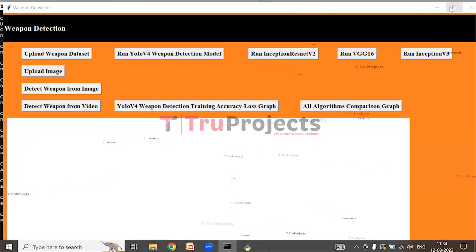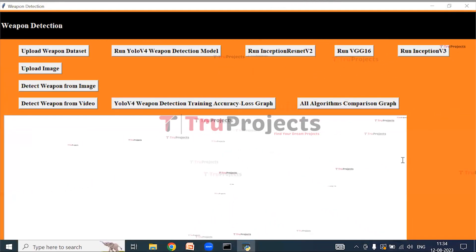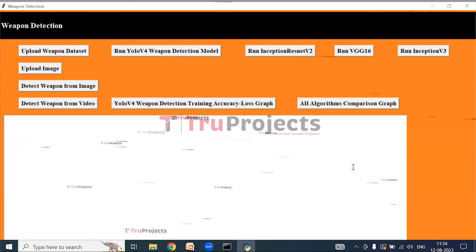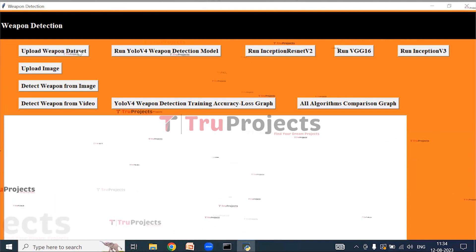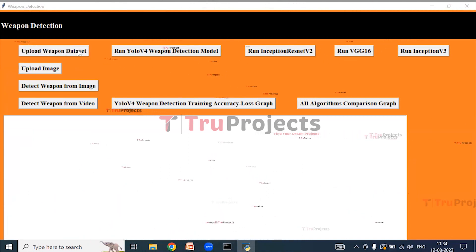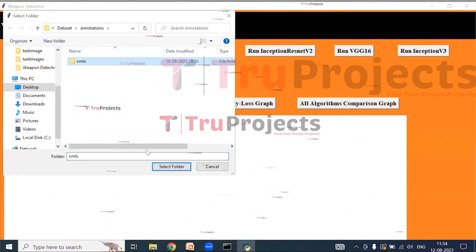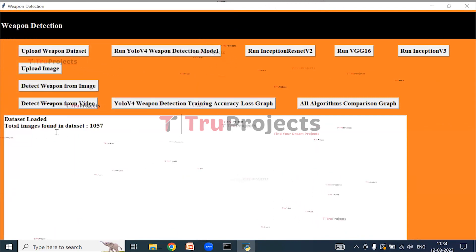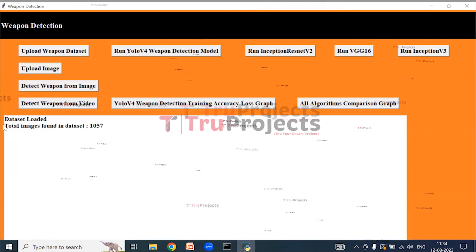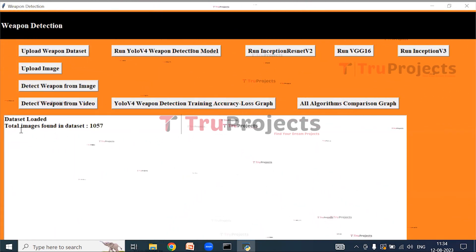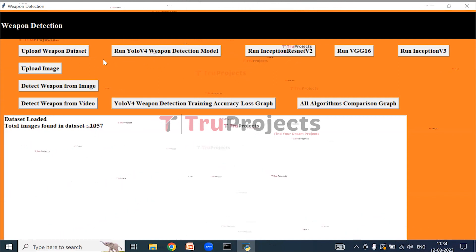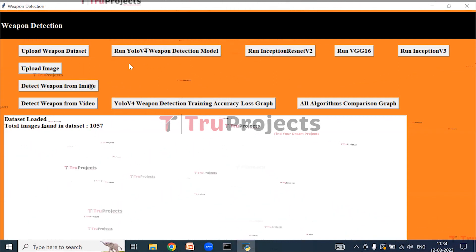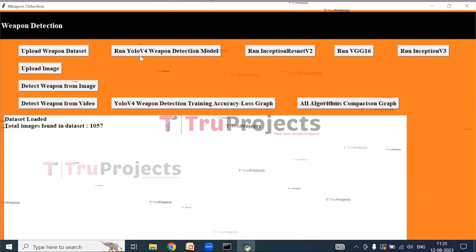This is the graphical user interface created using the Tkinter library in Python. Using this GUI we will interact with the project. Click on 'Upload Weapon Dataset' to upload the dataset, then select the XML files. Here we can see that the dataset is loaded and the total number of images found in the dataset is displayed. Now click on 'Run YOLO V4 Weapon Detection Model'.